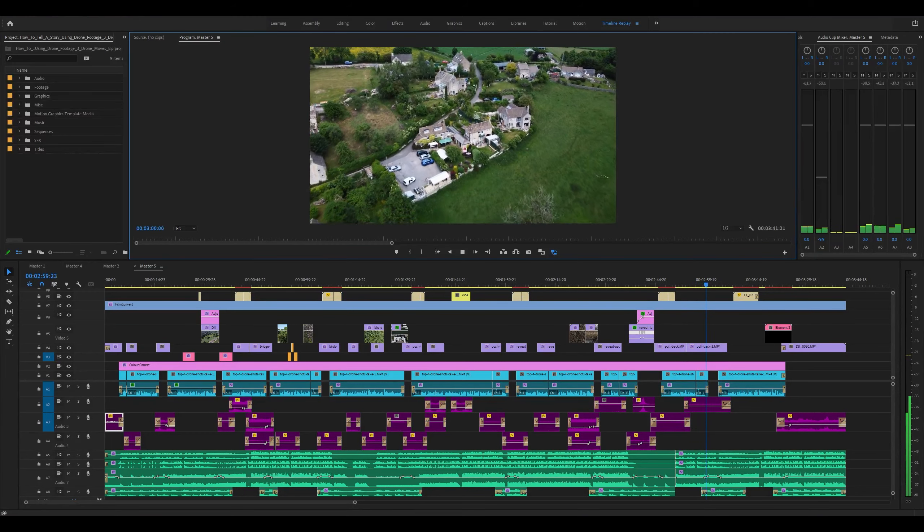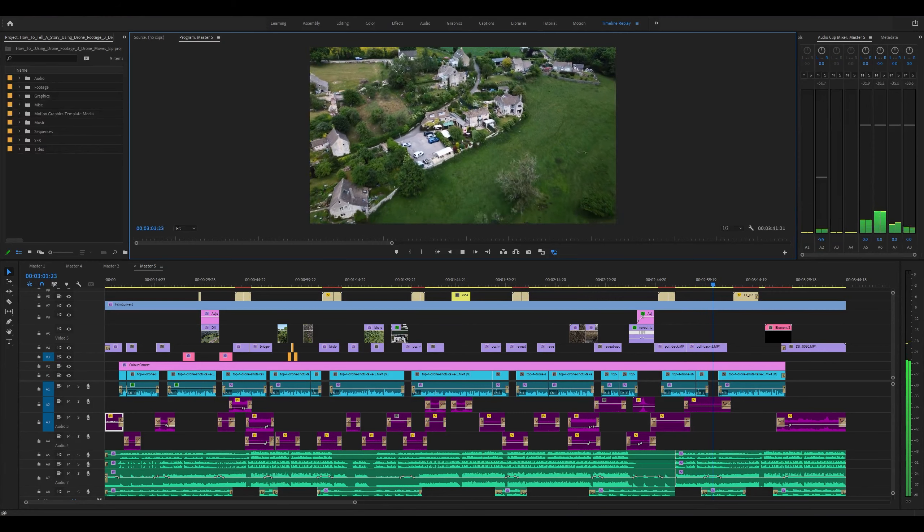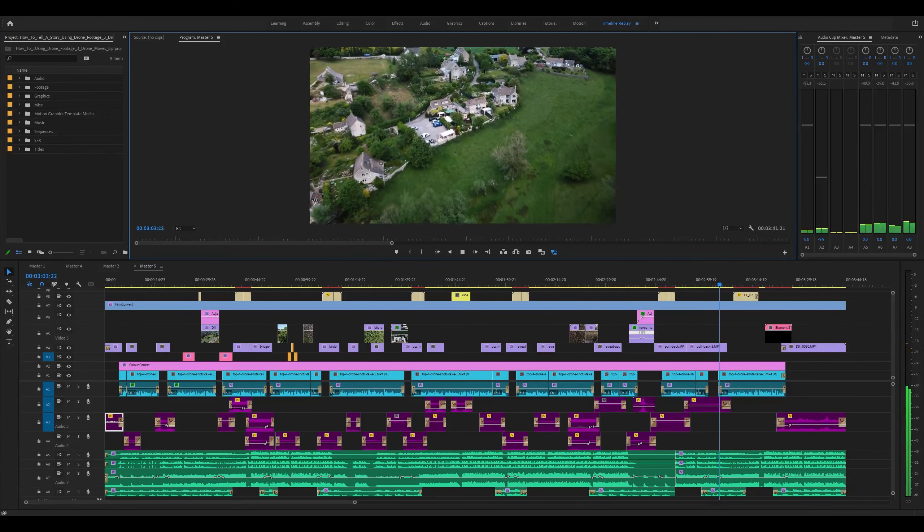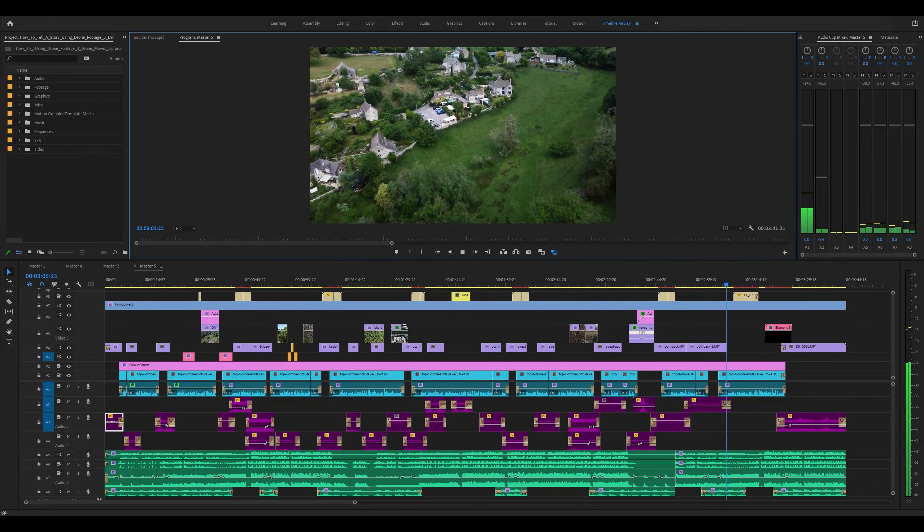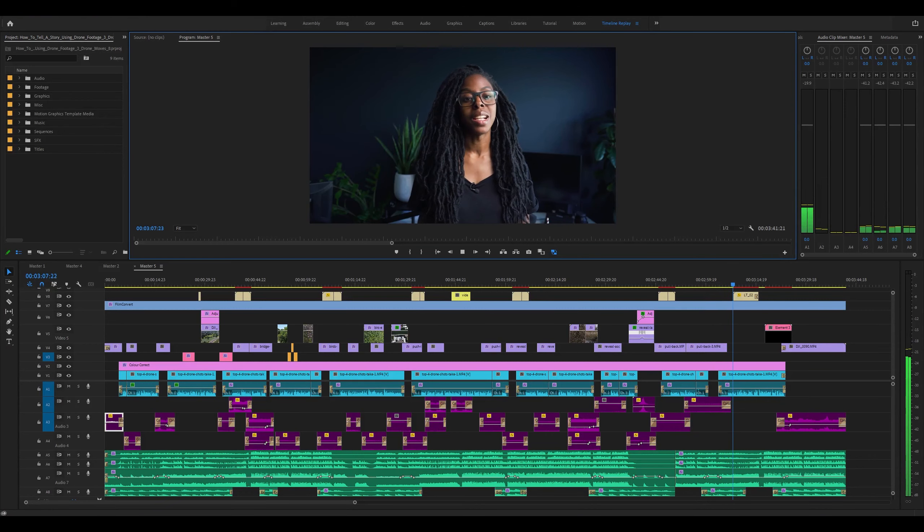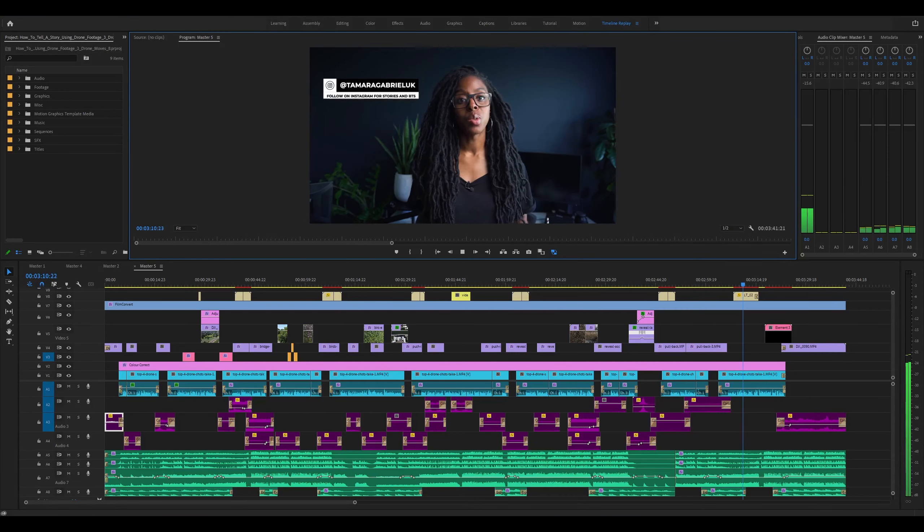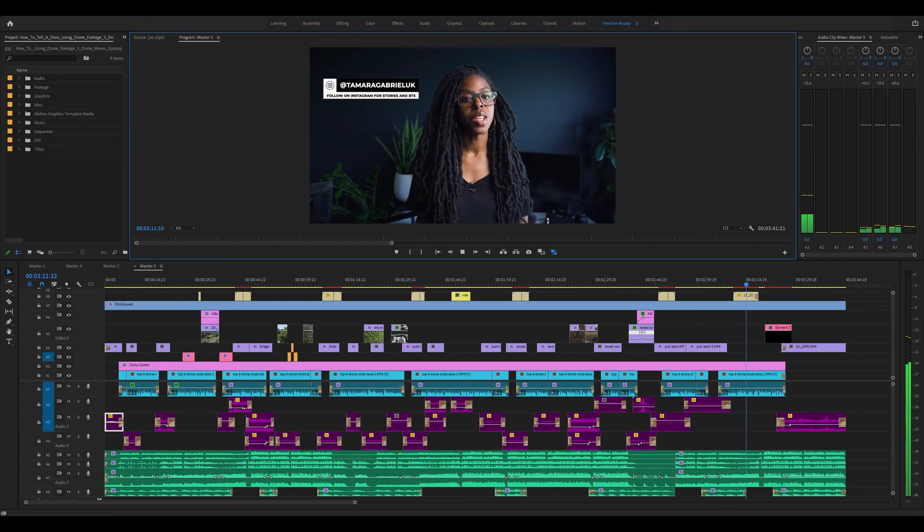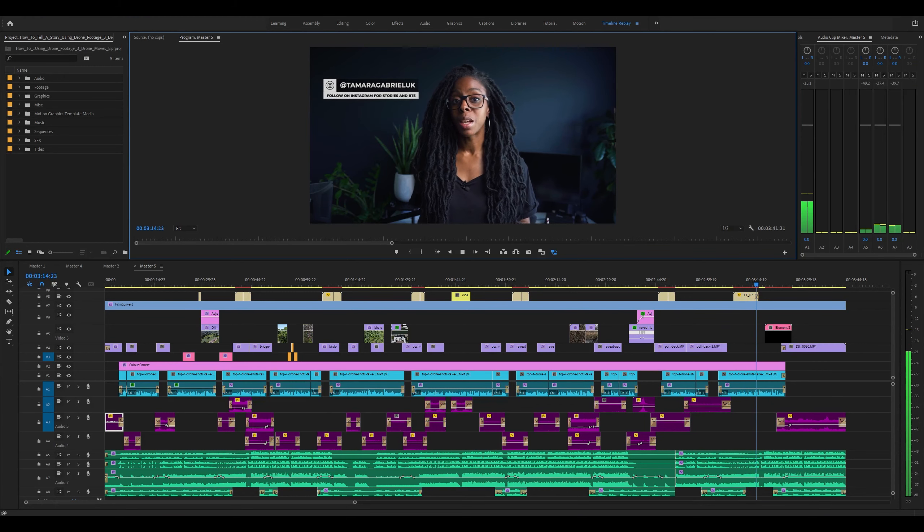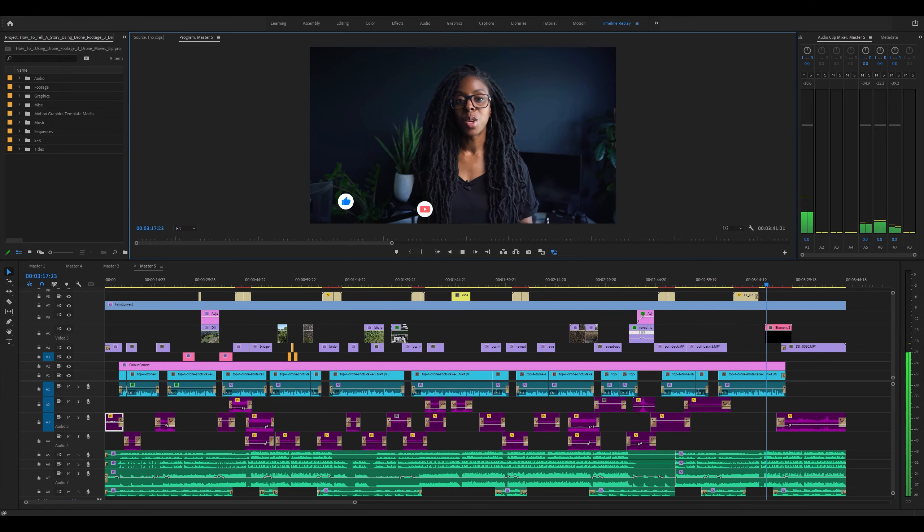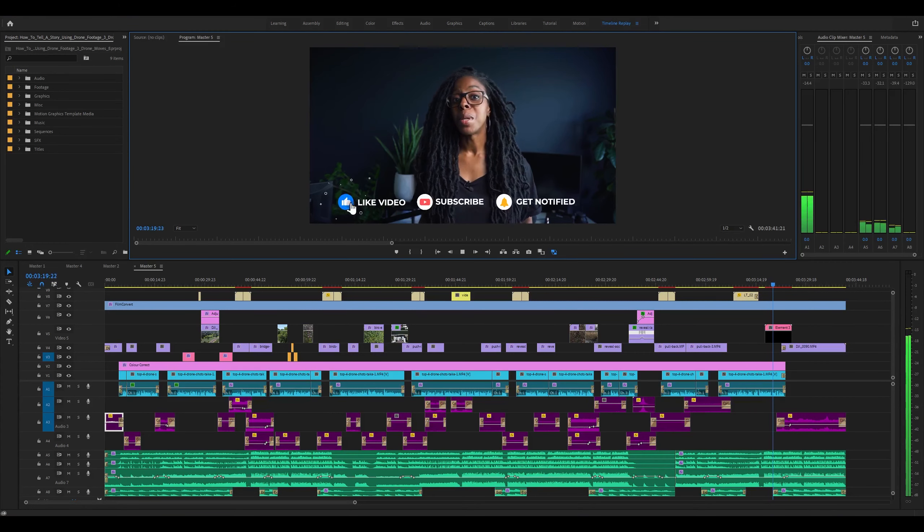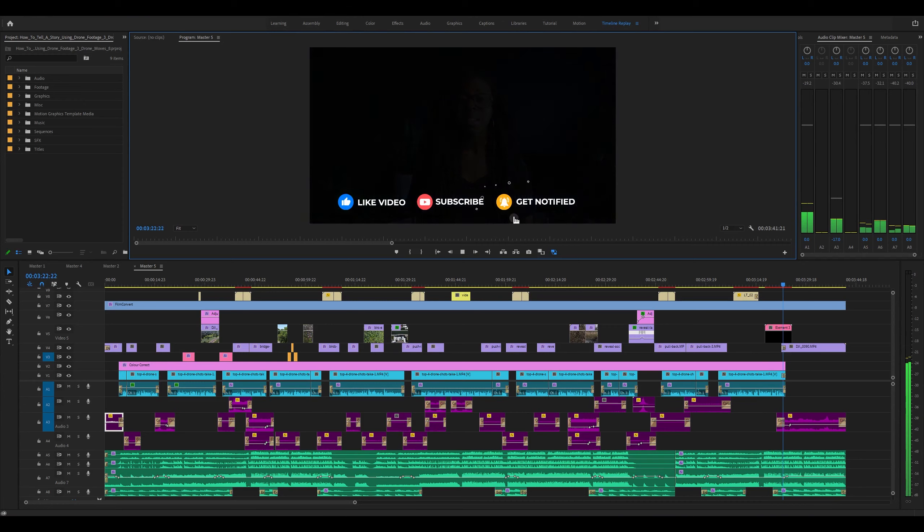So that's it, the four very simple drone shots and moves that you can use to tell a better story. In the next video I pair these shots with ground shots so that you can see how they work in context, so be sure to check that one out. I hope you found this video useful. If so, do give the video a thumbs up and let me know in the comments below. Otherwise, thanks for watching, see you next time.